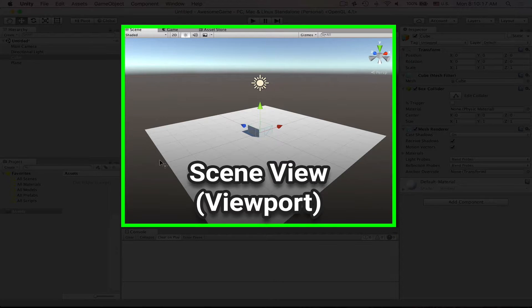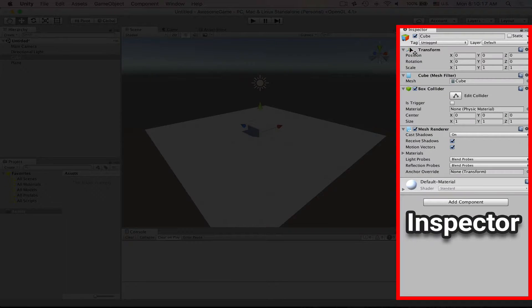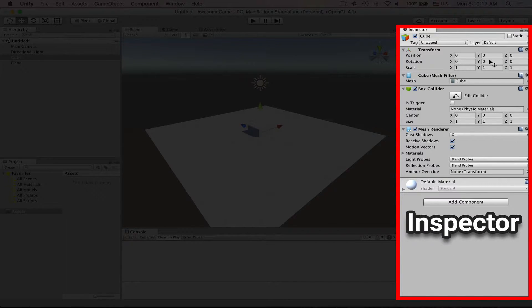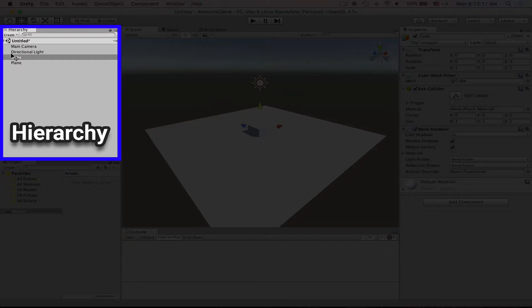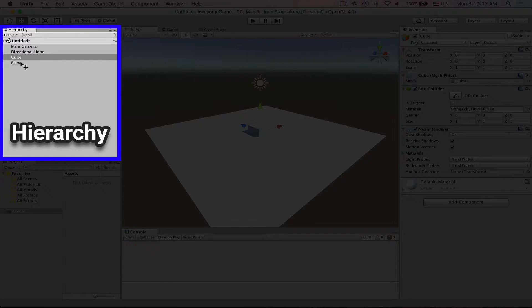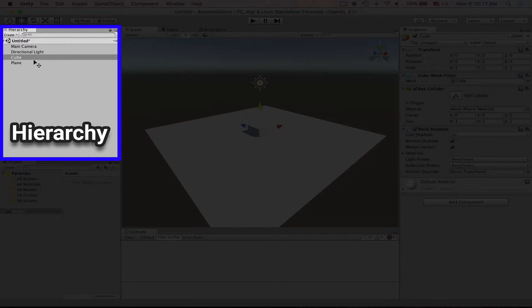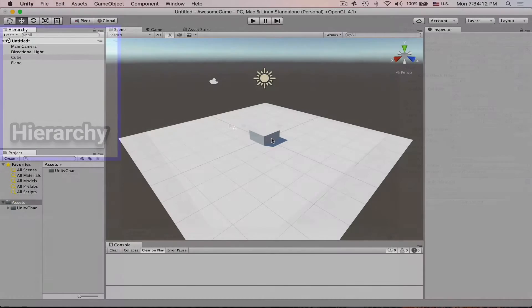This big interesting viewport is called a scene view. Part on the right is called inspector. That's where you have all the information about your currently selected game objects. And this part on the left is hierarchy. You see the scene name and then all the game objects in the scene are listed in here. So you can select them either in viewport or in hierarchy directly.